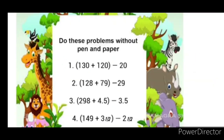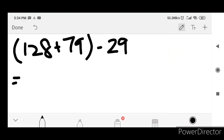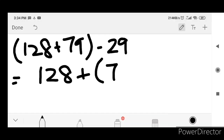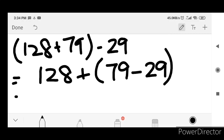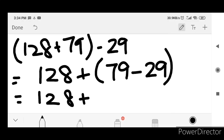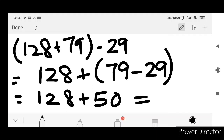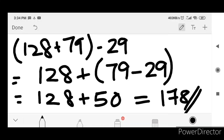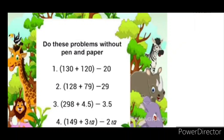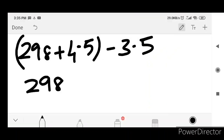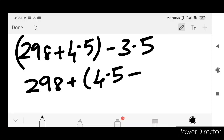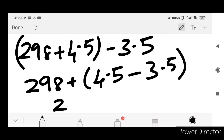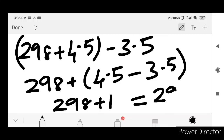128 plus 79 minus 29. Let's see: x plus y minus z will be equal to x plus y minus z. Z will be 29. Is equal to 128 plus 70 plus 70 plus 20. Is equal to 278.